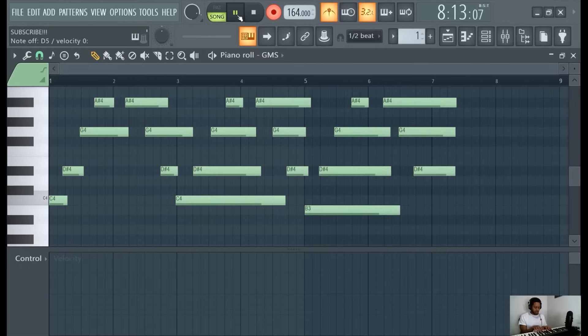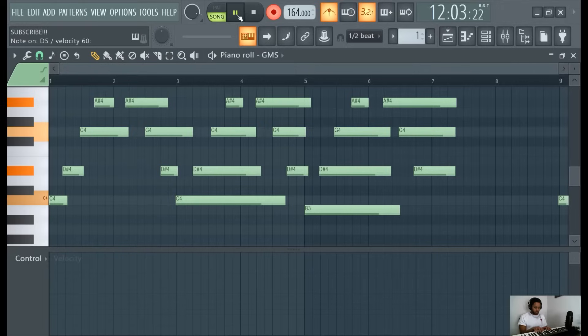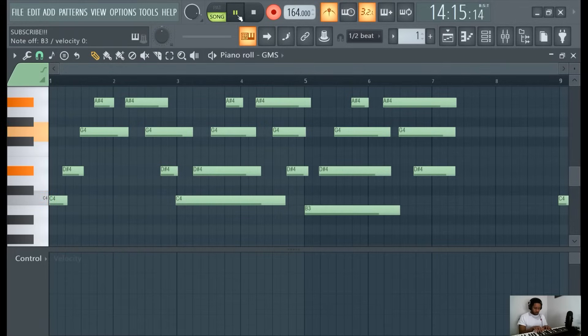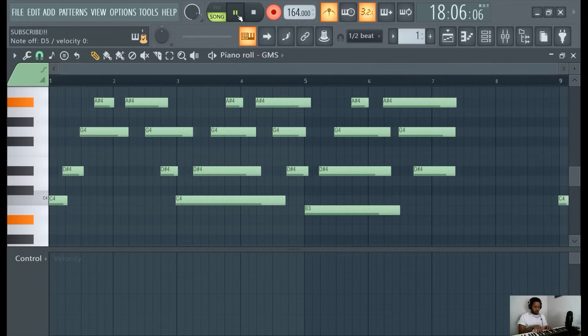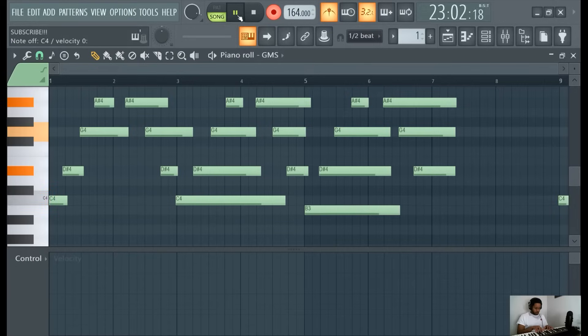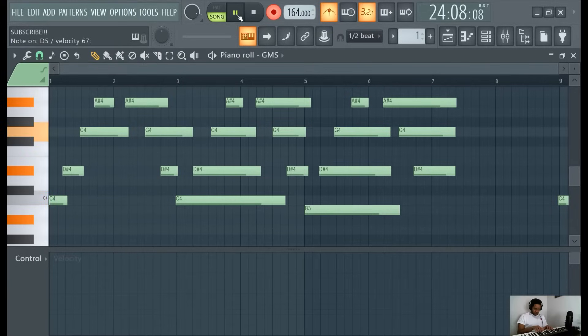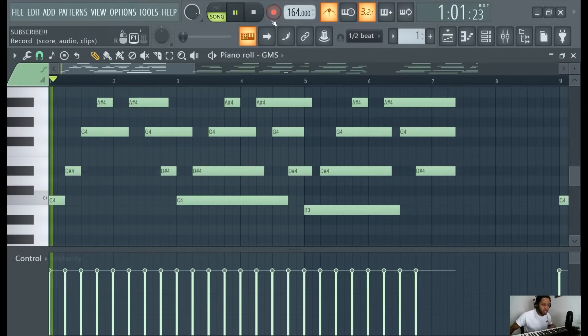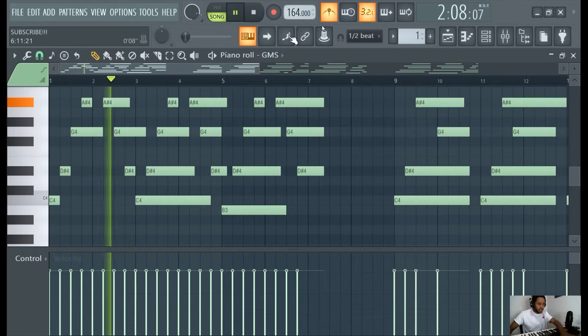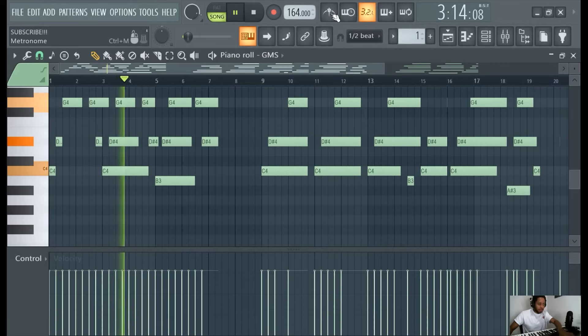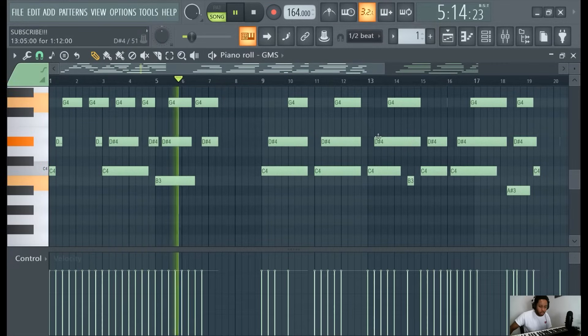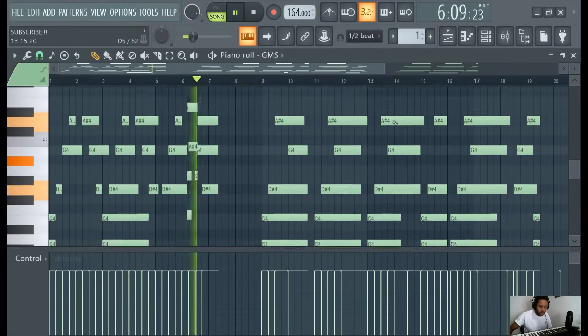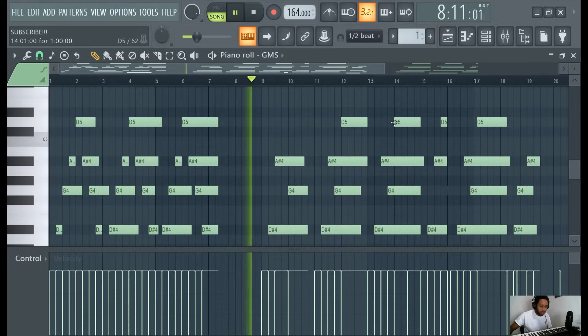And then maybe try something else. And that's how you get a dope melody. So I'm hearing this, take this, take the metronome the heck off. Lord, take that thing off, man.